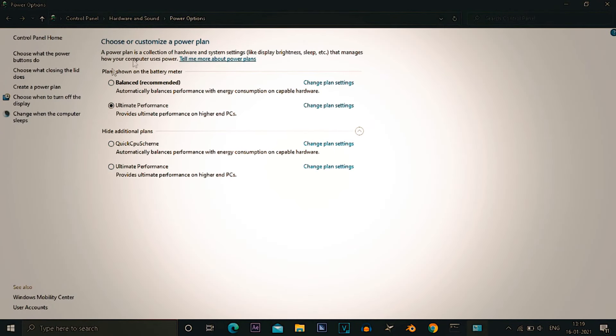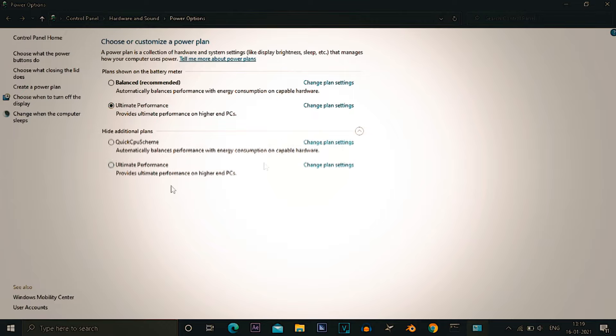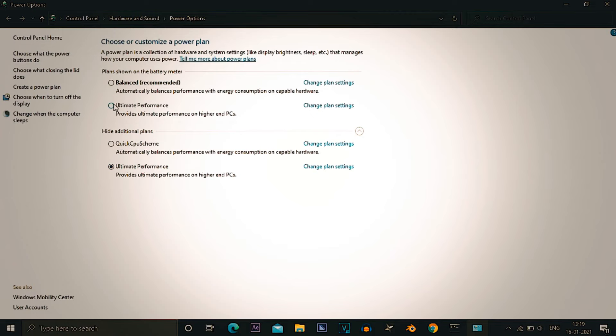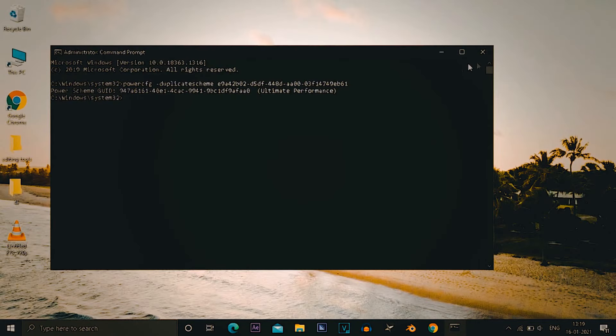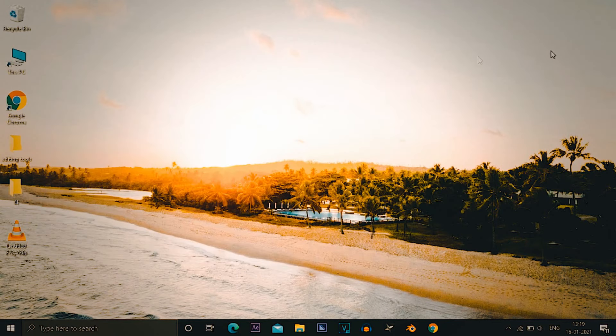In here as you can see I have already enabled the ultimate performance, but if it doesn't show to you, you have to click on show additional power plants. It will show to you, enable it. What it does, 90% of your PC is always on ultimate performance.